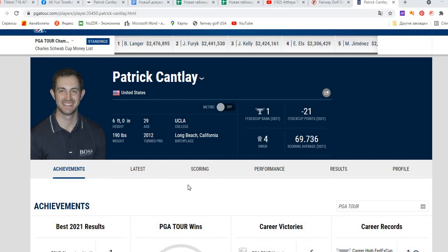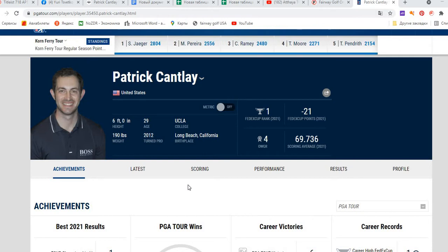Hello my dear friends, it's Yuri and today I want to make a video about the performance and clubs of Patrick Cantlay. I want to calculate how much it will cost me to buy the same clubs and have the same bag as Patrick Cantlay.